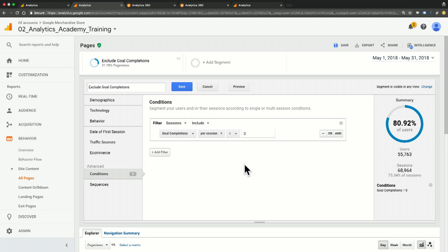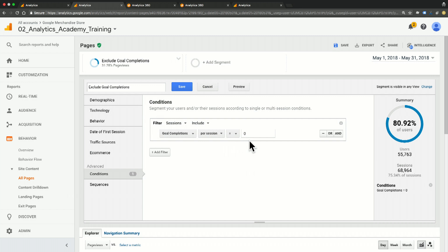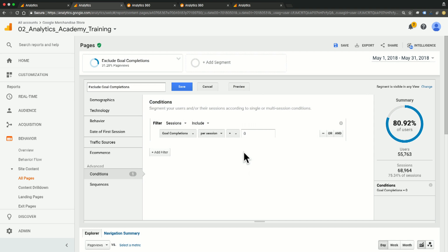So here you can see I've already created a segment, and I've called it Exclude Goal Completions. In this case, my condition is set to have goal completions per session equal to zero. A benefit of using a segment is that it's dynamic and retroactive, whereas a filtered view is not.